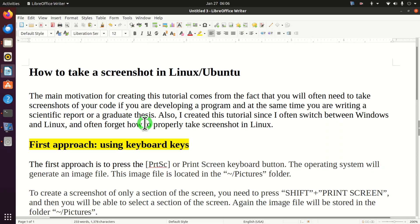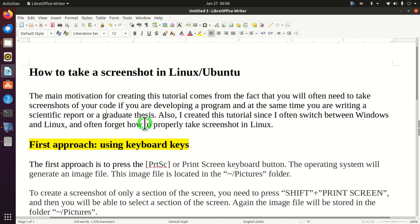The main motivation for creating this tutorial comes from the fact that you will often need to take screenshots of your code if you are developing a program and at the same time you are writing a scientific report or a graduate thesis. Also, I created this tutorial since I often switch between Windows and Linux and I often forget how to properly take screenshots in Linux.